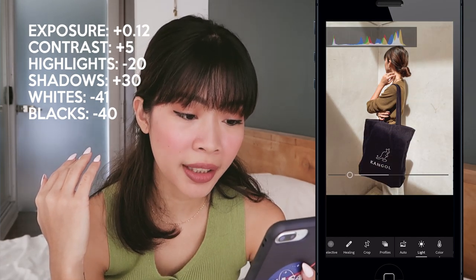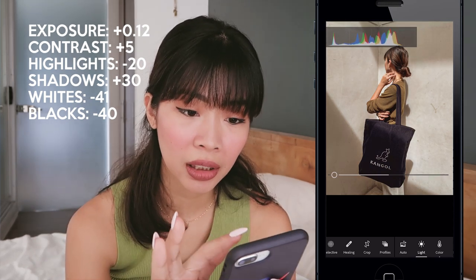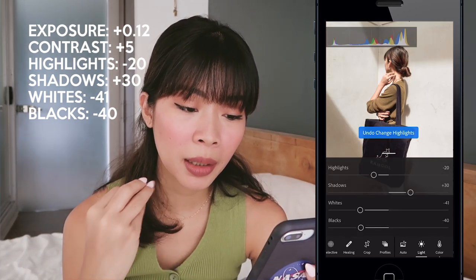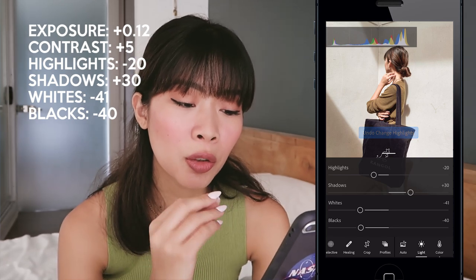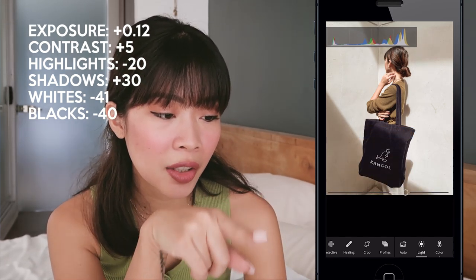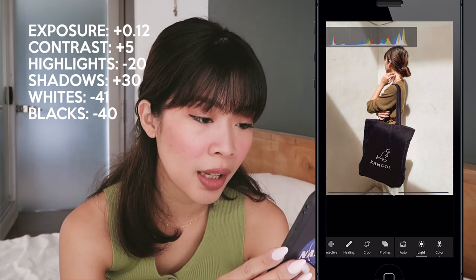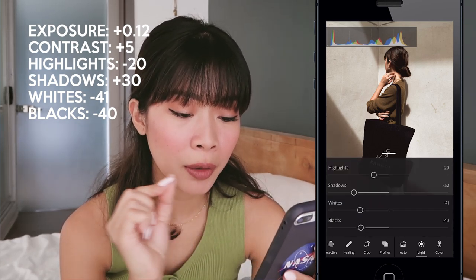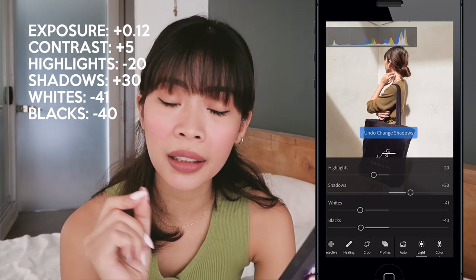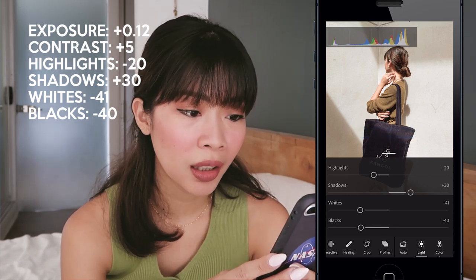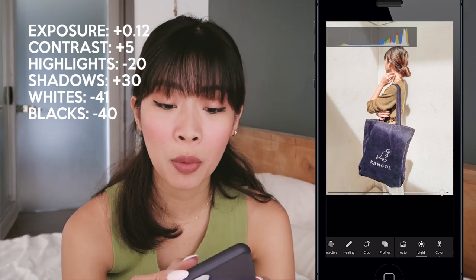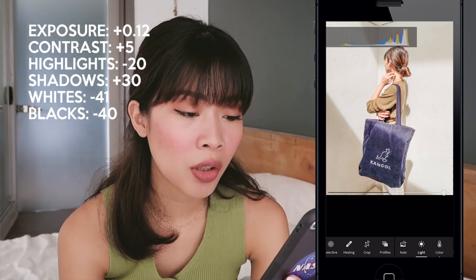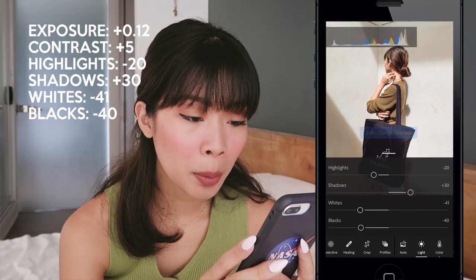For highlights, if you pull this down the highlights get darker. I don't pull it down too much because I don't want the image to be flat — I want it to have dimension. For shadows, if you pull them down the shadows become super dark, so I raised them slightly. Around 30 is okay, but pulling more burns the shadows and washes them out. I want to keep the shadows, the dimension, and the colors.